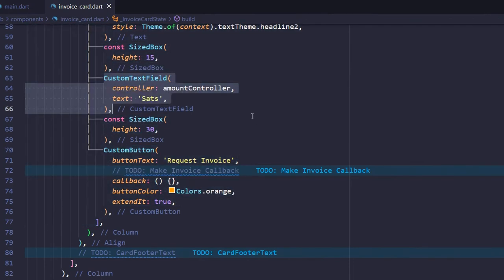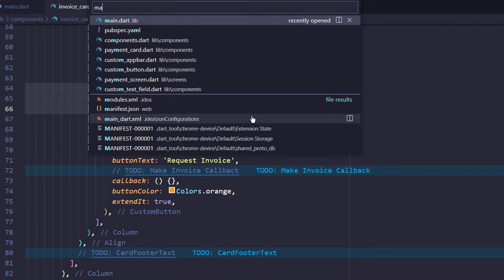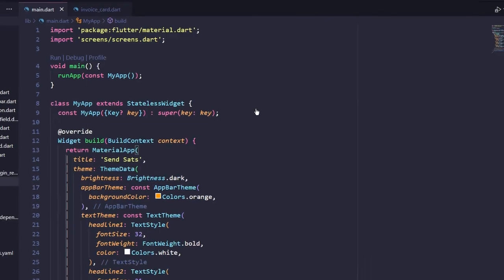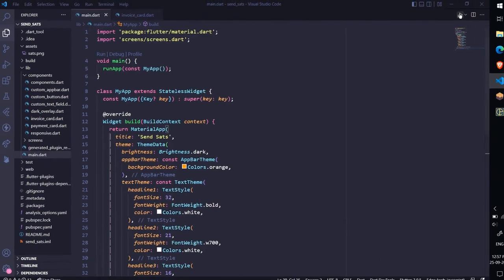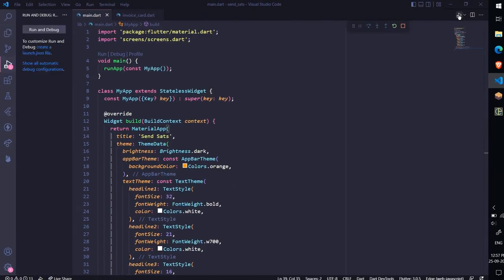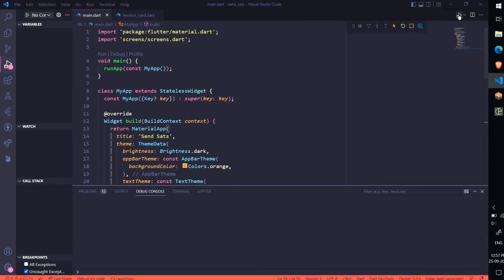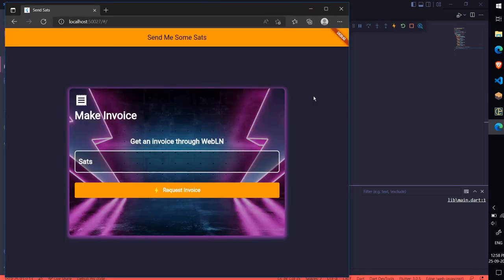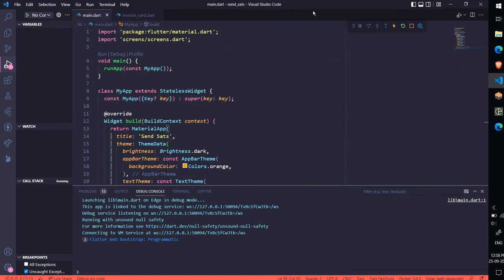Finally save the file. Run the project for web. Amazing. The Invoice Card looks good.